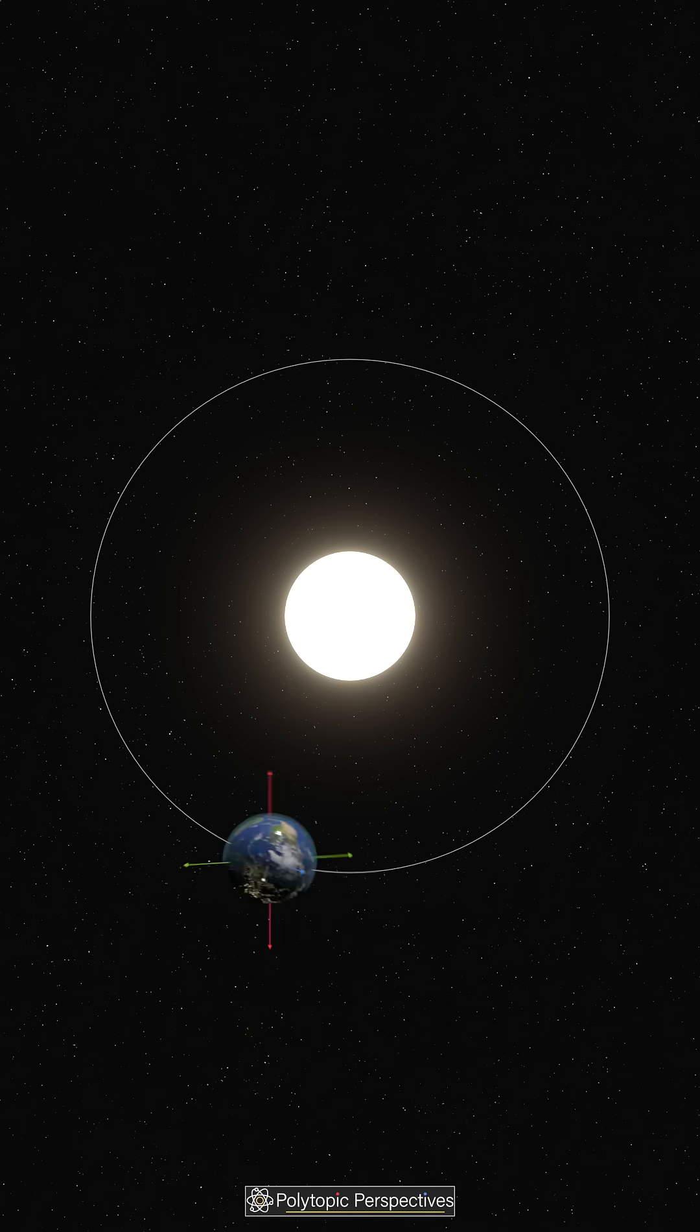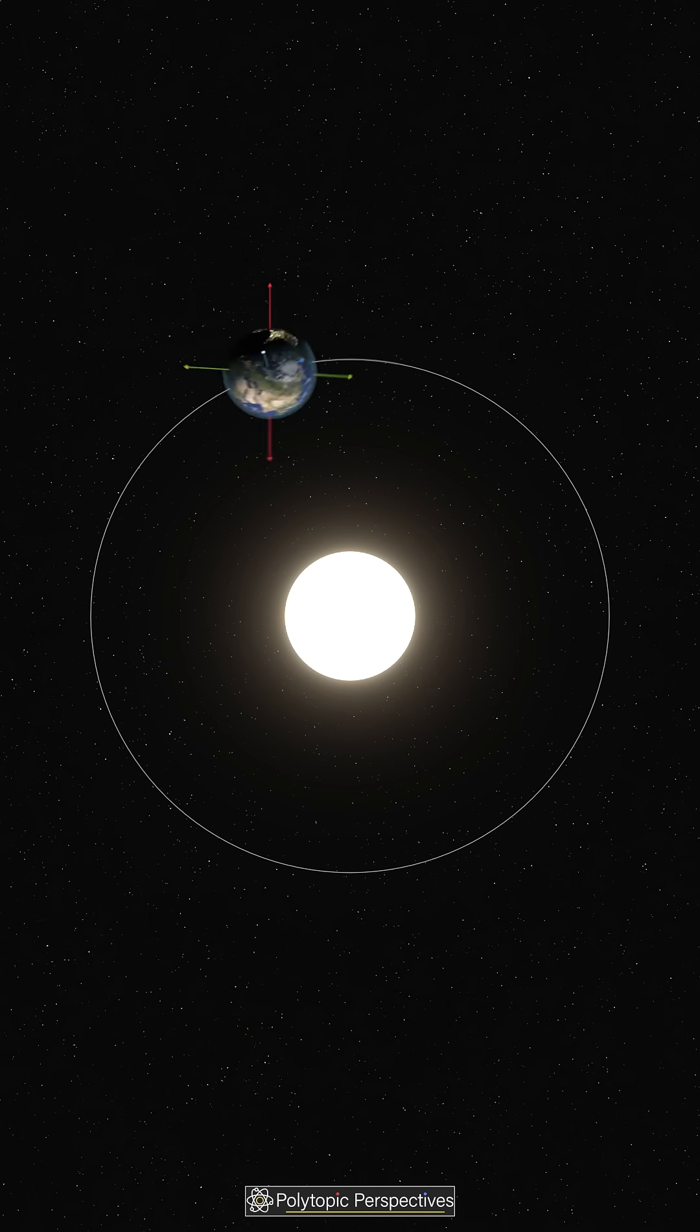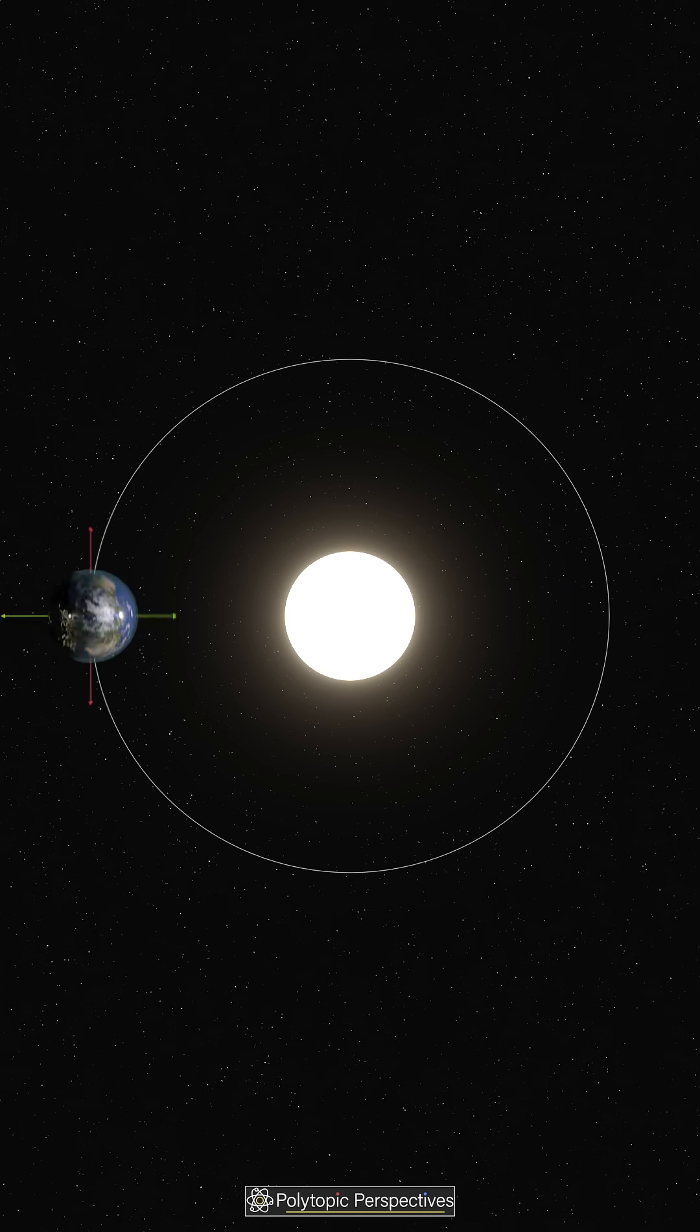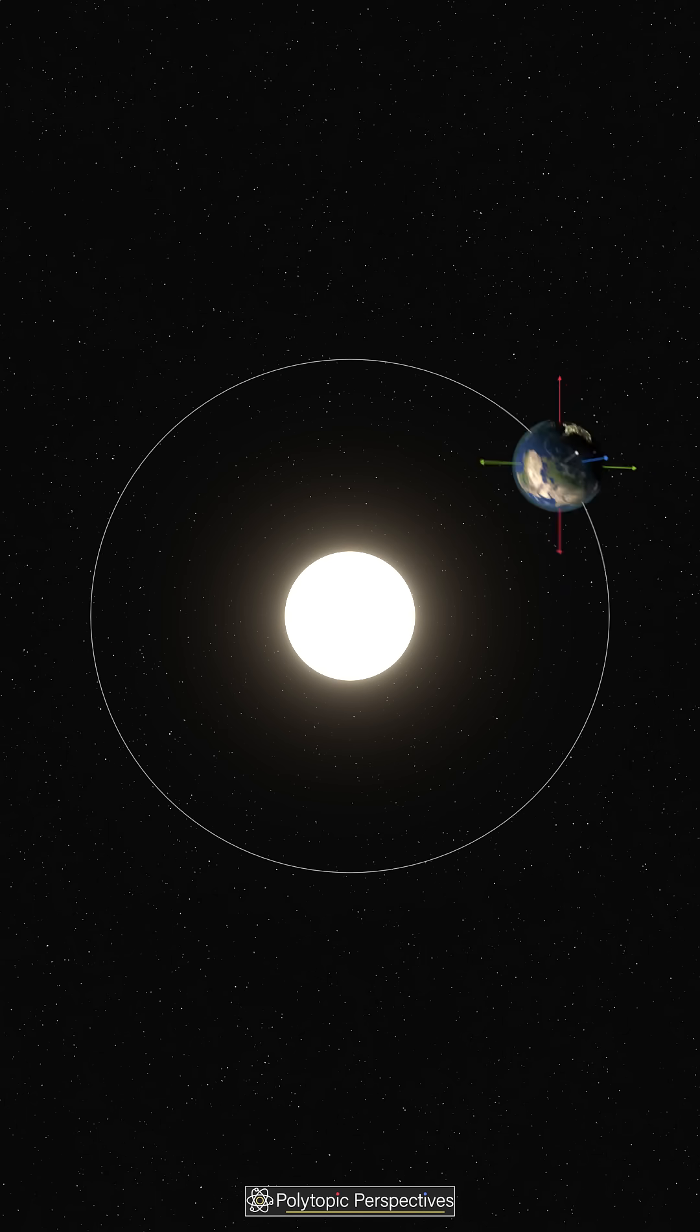Together, these changes - eccentricity, obliquity, and precession - are called the Milankovitch cycles. They don't just move the Earth, they shape the climate, and even trigger ice ages.